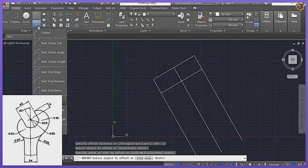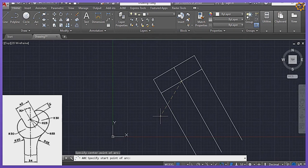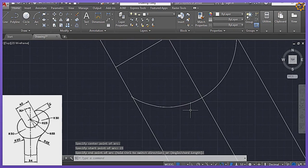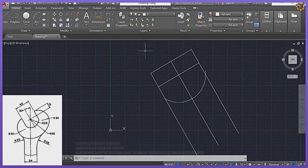The next thing is I'm going to come to my Arc command using center, start and end. Picking that, I'm going to come to this midpoint right here, entering a radius of 23, Enter. Then I'm drawing that right there — it's touching right there and right there.